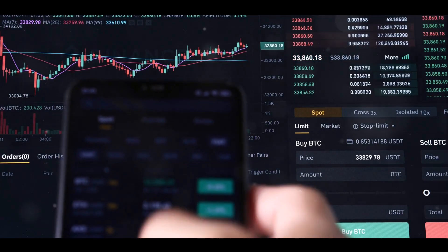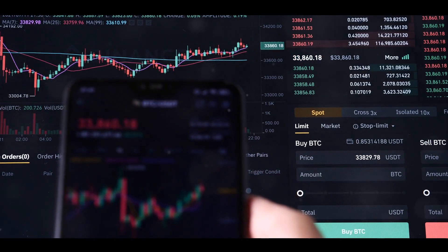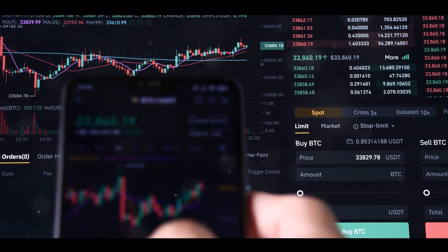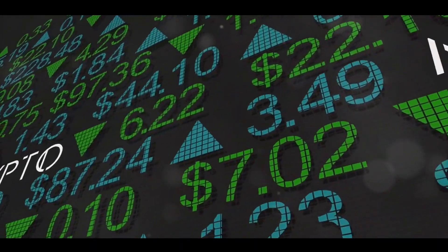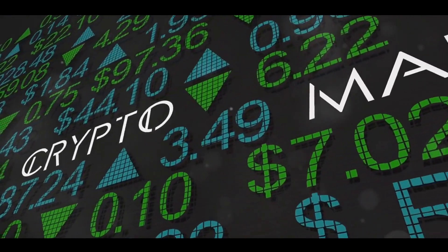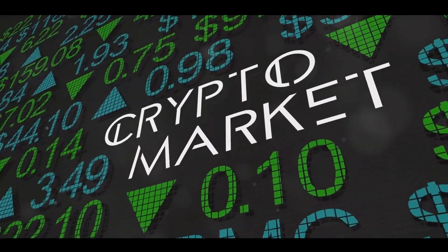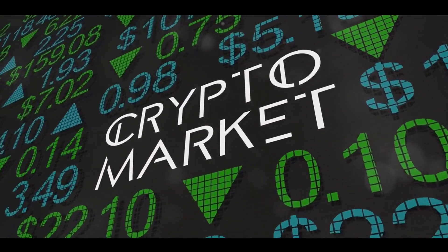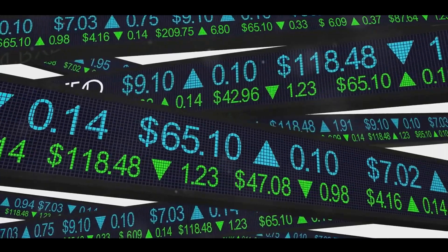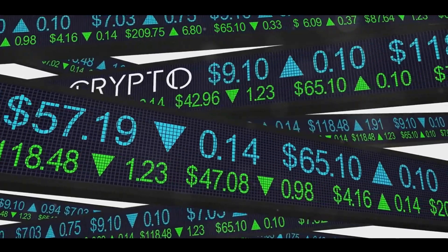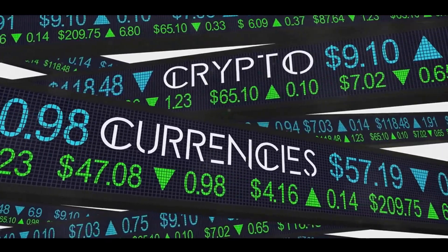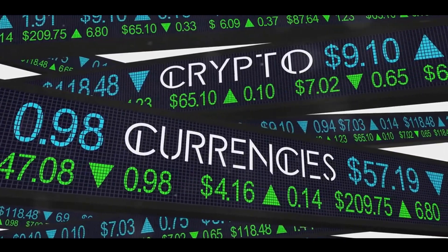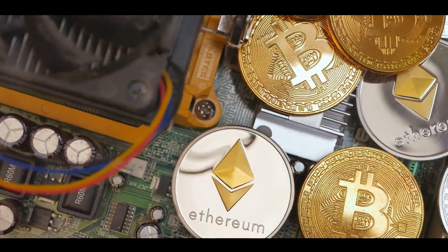But remember, behind such overnight success stories, there's a blend of strategic thinking, bold risk-taking, and a dash of good fortune. Contesoto didn't just throw his money into Dogecoin on a whim. He studied the market, recognized a trend, and made a calculated risk based on his observations.